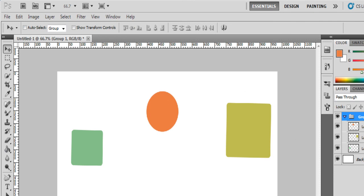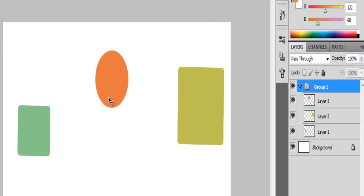So by the layer group you can work with multiple objects in multiple layers. Thank you.